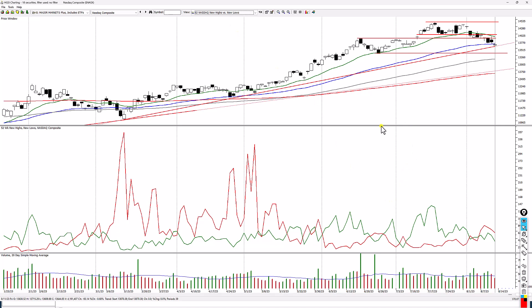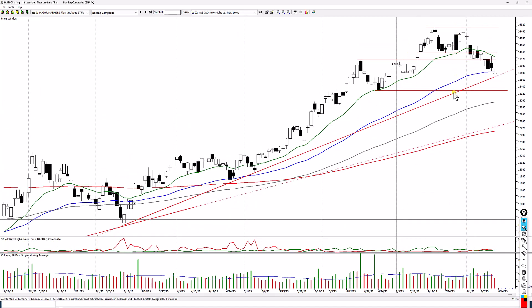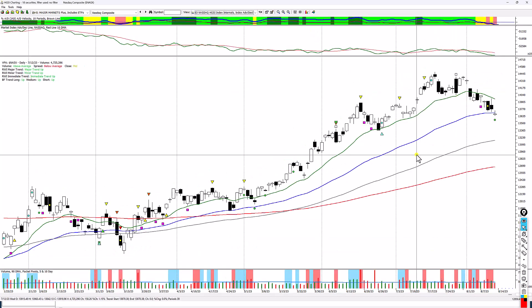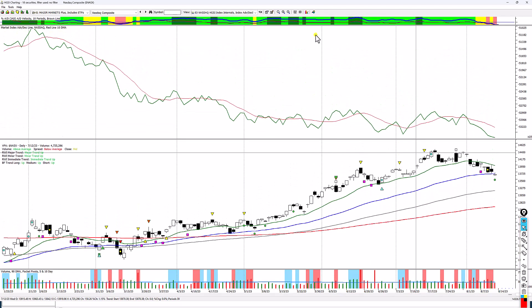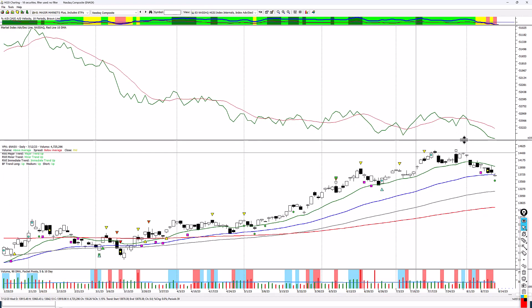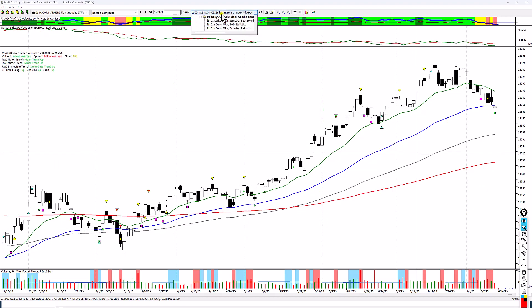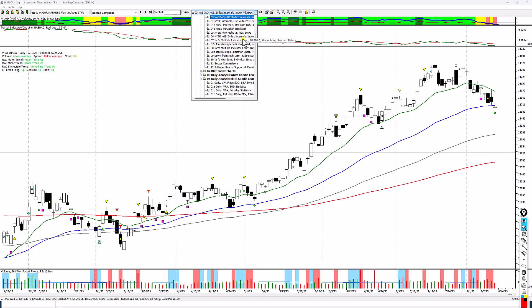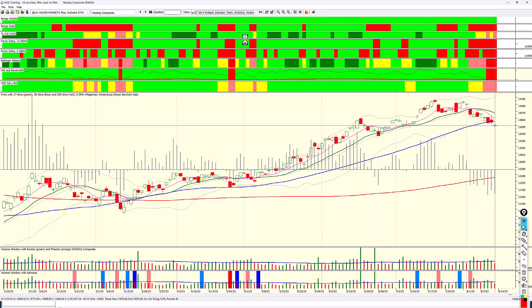This is the new high versus new low chart. These are support lines drawn in automatically by the program. You can see that the fan is still up — here's the 200, the 100, the 50, and the 17 — but the 17 has turned down. The advanced decline line is also available in a close-up in the 0-3 chart, where you can see what's happening within this index with advancing issues versus declining issues. Ian's multiple indicator chart shows that everything has pretty much turned red except for the Mongo Weekly. So I'm not seeing much positive with this index.